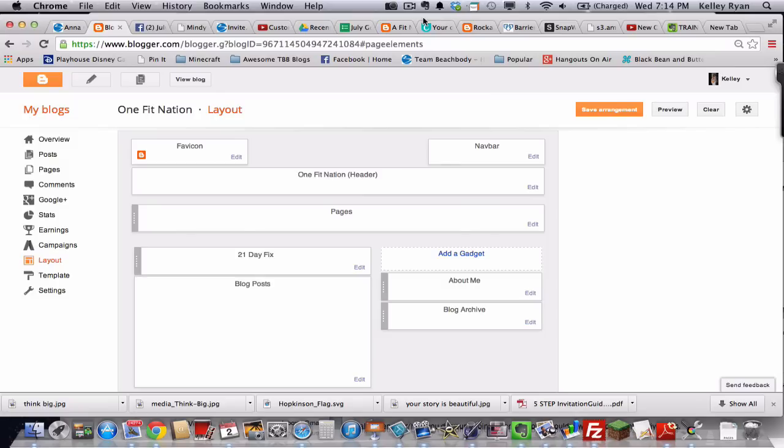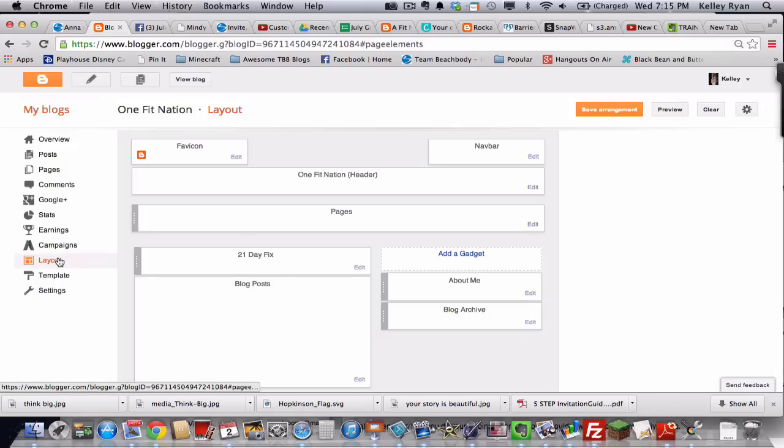Hello, my blogging friends. It's Kelly Ryan again, and today we're going to be working on adding a few gadgets to the sidebar of your website. So go ahead and go into Blogger and over on the sidebar over here, let's go down to the layout page. Yours probably is looking something like this.